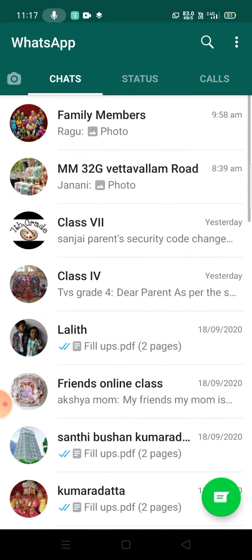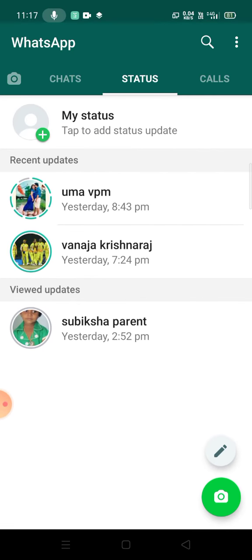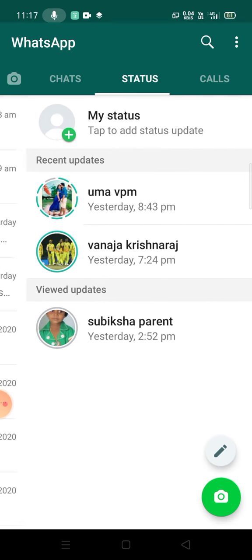We are going to show you a PDF document, a message, a WhatsApp to WhatsApp, a mail, Twitter, and Facebook.